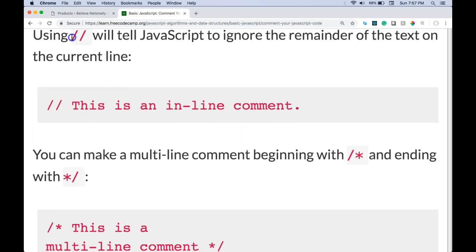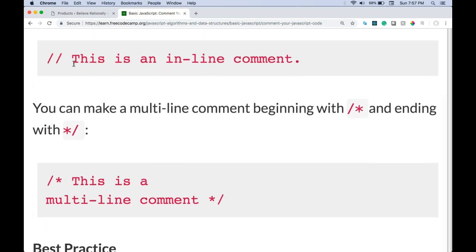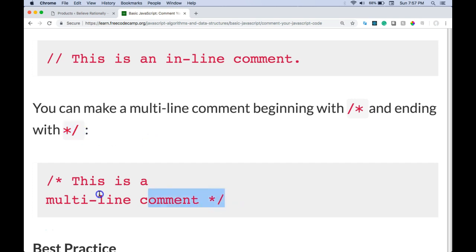There are two ways to write comments in JavaScript. Using forward slash forward slash will tell JavaScript to ignore the remainder of the text on the current line. So this would be a comment here. You can make a multiline comment beginning with forward slash star and ending with star forward slash.